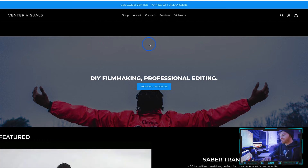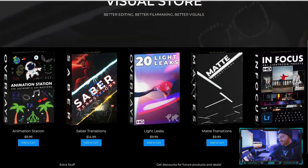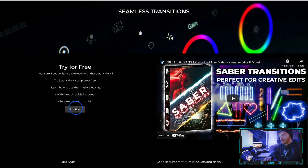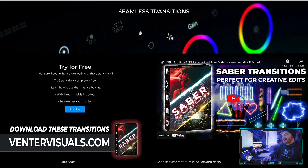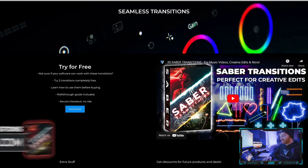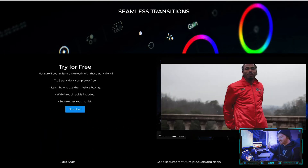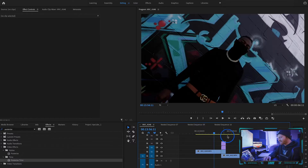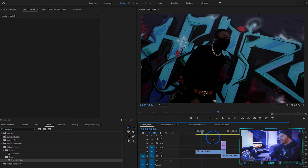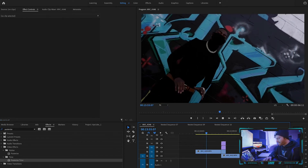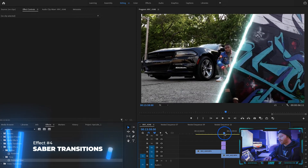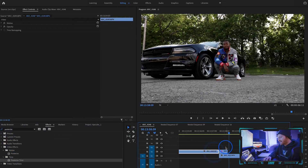The fourth underrated music video effect is Saber Transitions. If you go to my website and click on Shop, you can come down to Saber Transitions and see what they are and how they work on your footage. You can try them out for free before purchasing the whole pack. This pack will work on most editing software — it's just a matte transition with a saber line on top. In Premiere Pro, the top clip transitions to the bottom clip using these saber transitions — check it out.